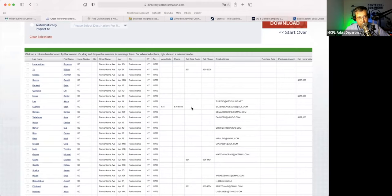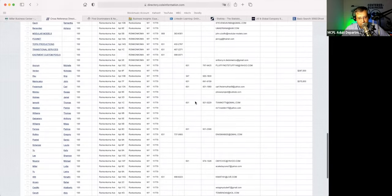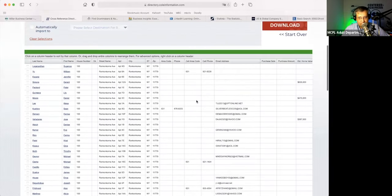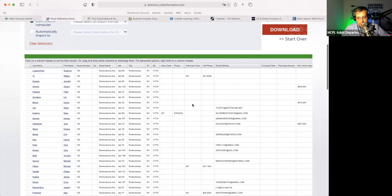Please do your due diligence when reaching out to these folks and make sure that you are doing everything proper. You'll notice there's not a lot of telephone numbers here, but there are some, and there are definitely emails here. Keep that in mind when attempting to reach out to people.